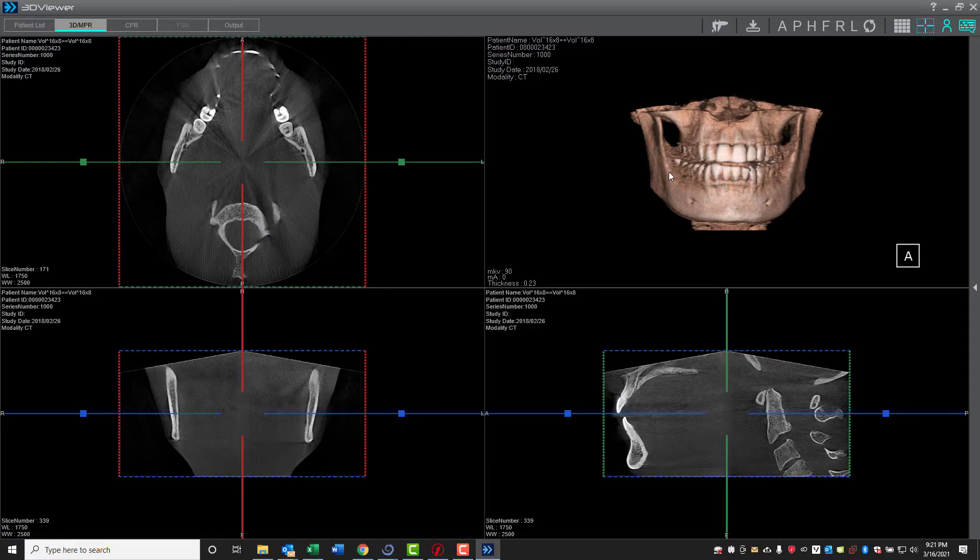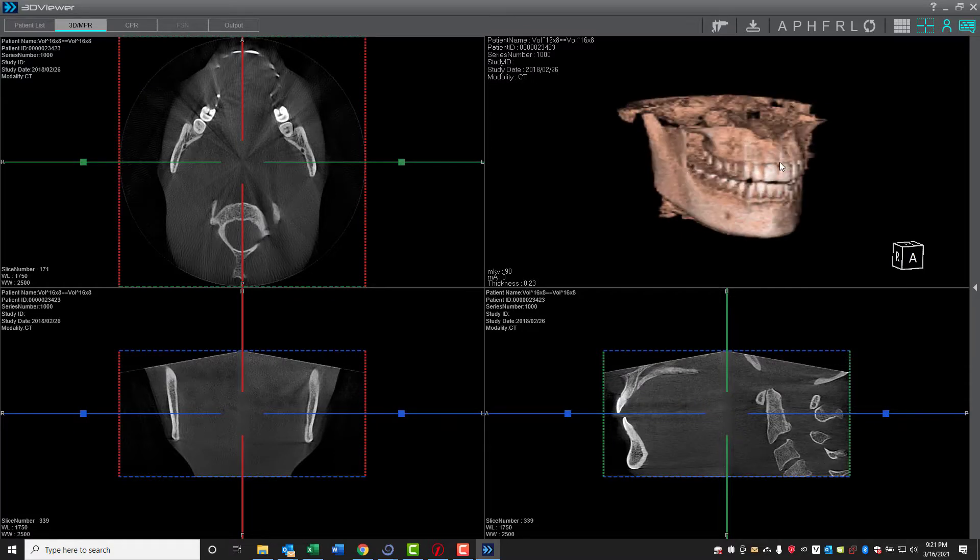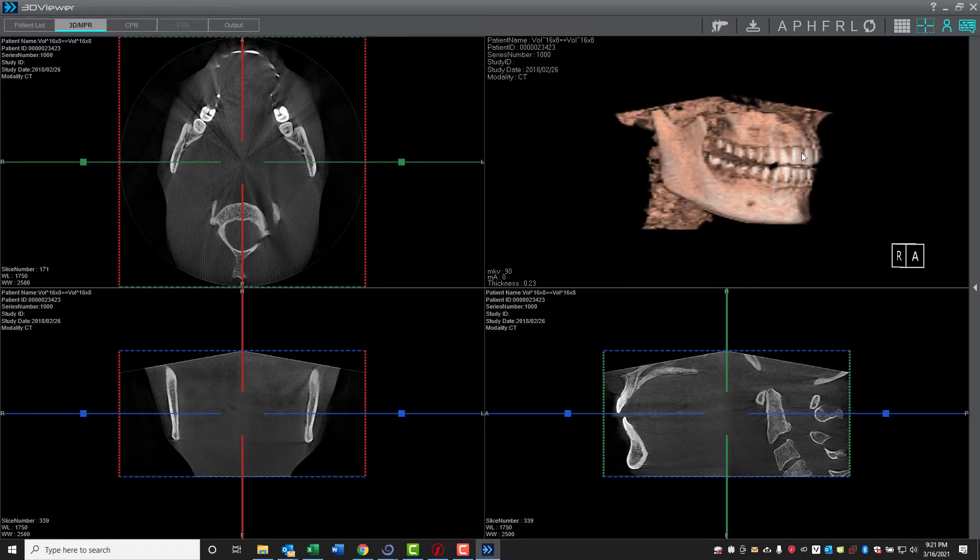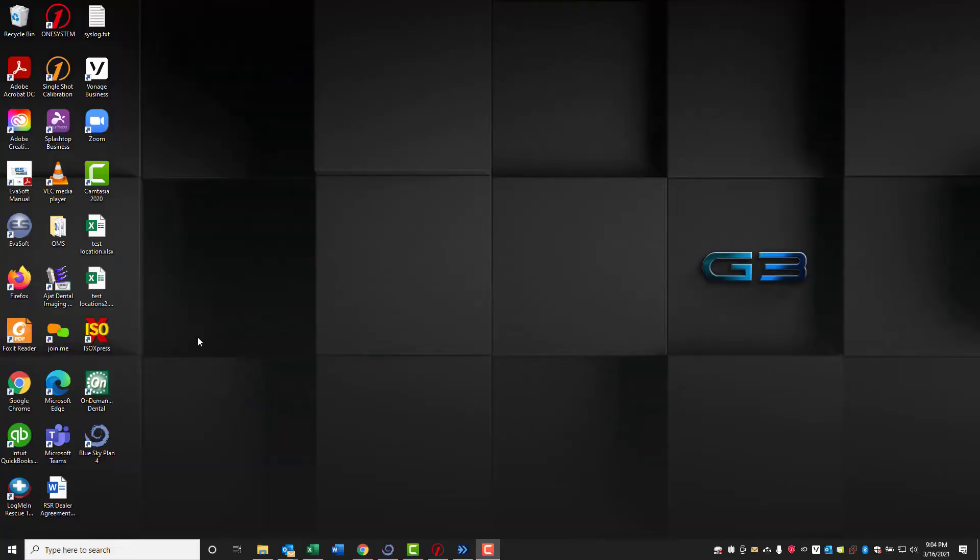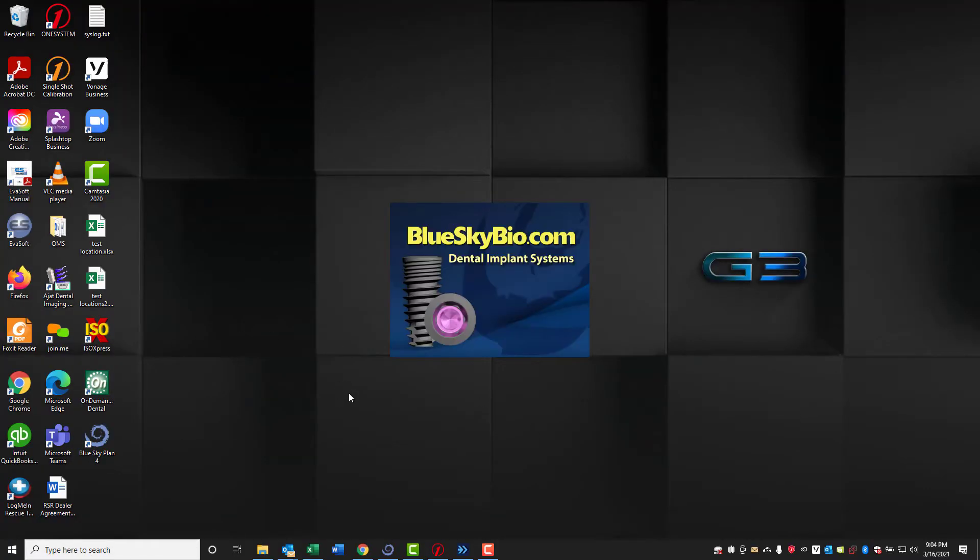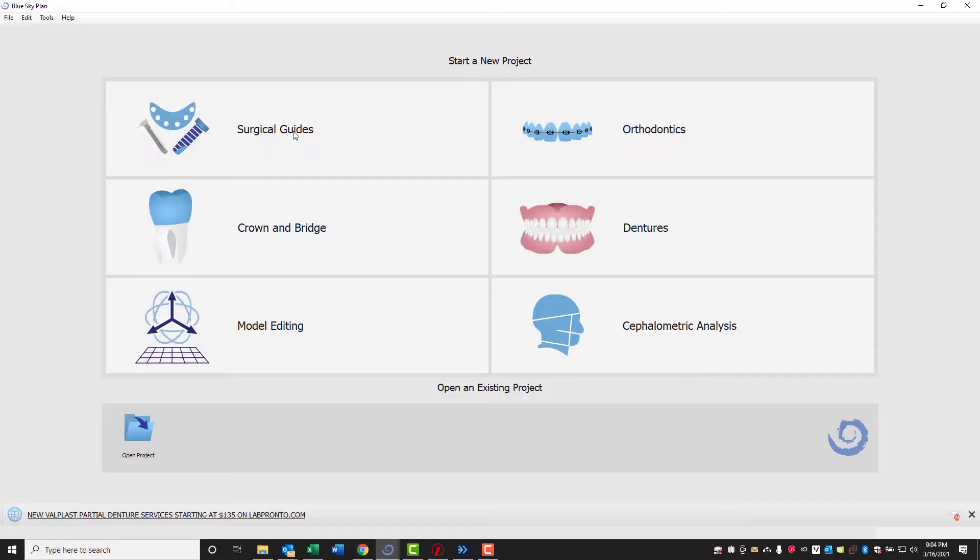We'll start by going into the ImageWorks 3D software just to show the volume that we're going to be importing. Then we'll open up our design software. In this case, we're going to do it with Blue Sky Bio, but it will work with any surgical guide design software that is able to import DICOM scans.